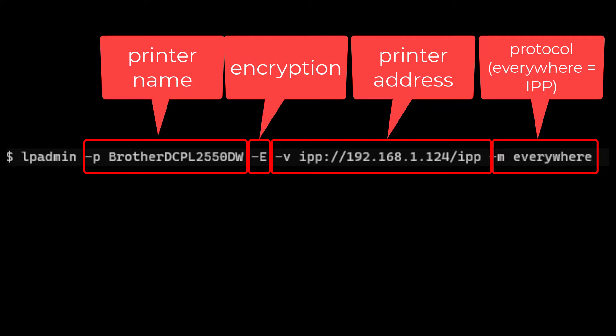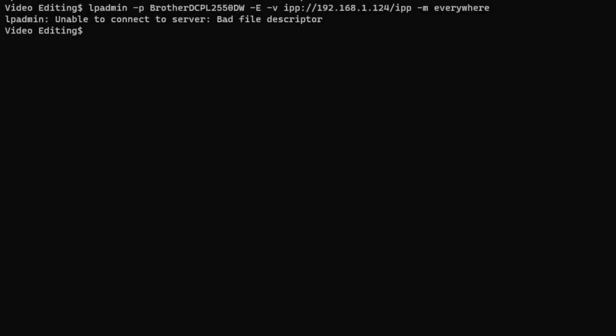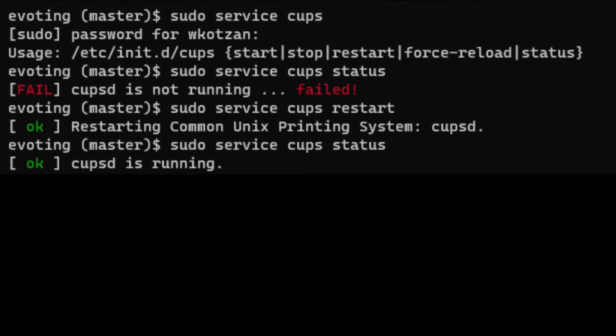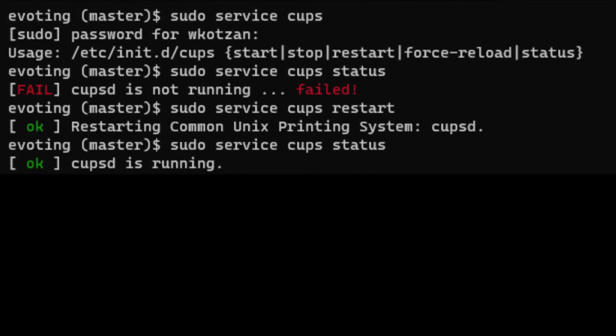We can try to run this command now, but — oops — we've got a bad file descriptor error. This is because the CUPS background service is not running. We can easily restart it using the command: sudo service cups restart.